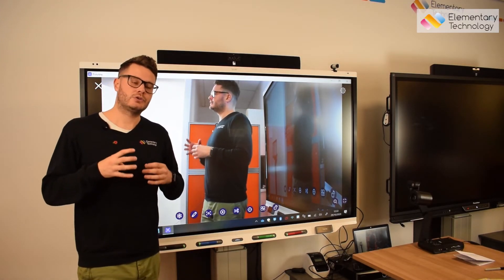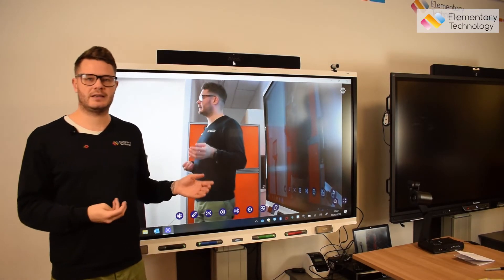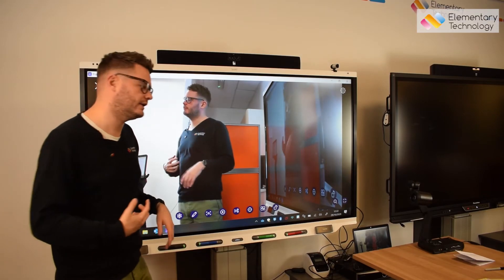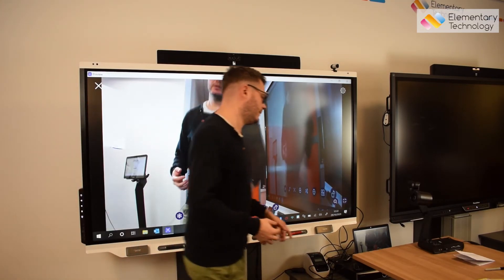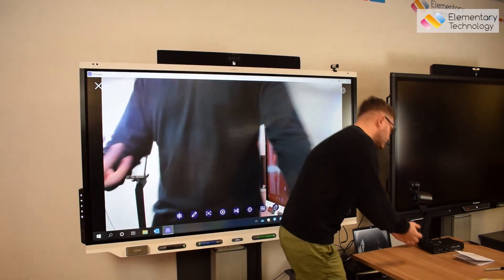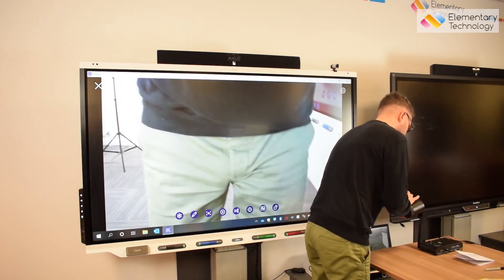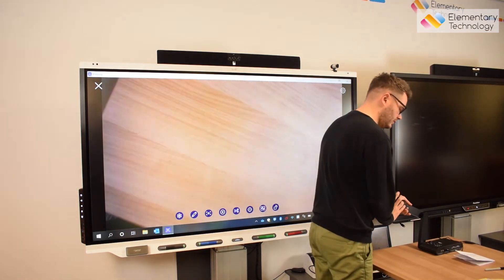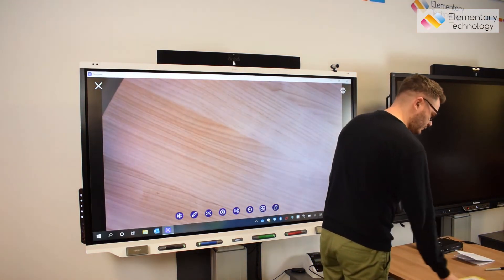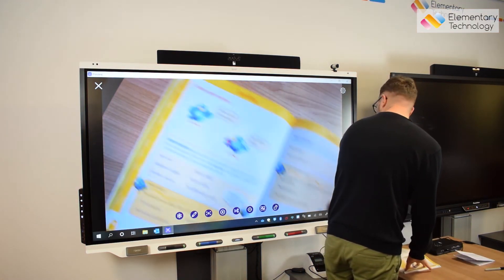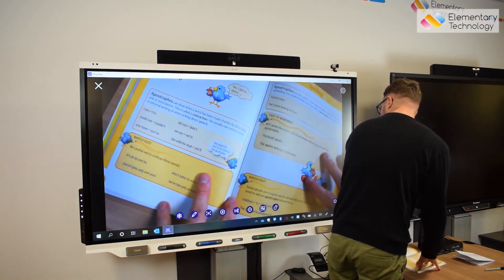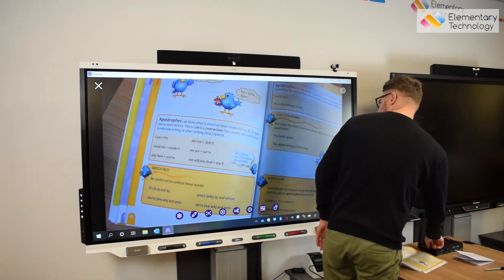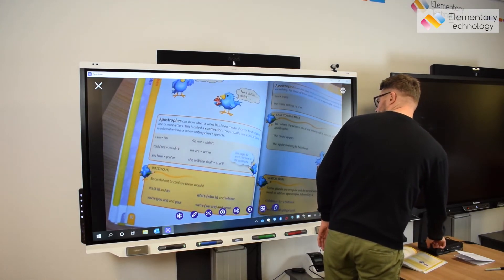If you wanted to change it up, you can just snap it back into position like so, and we're straight back into our textbook. There we go, perfect.